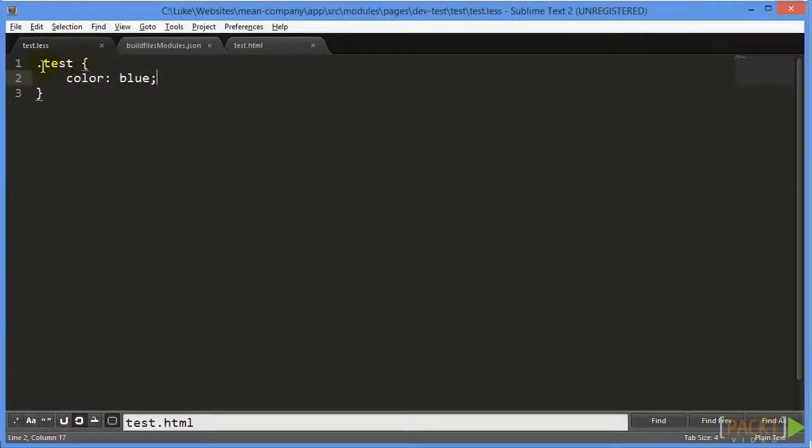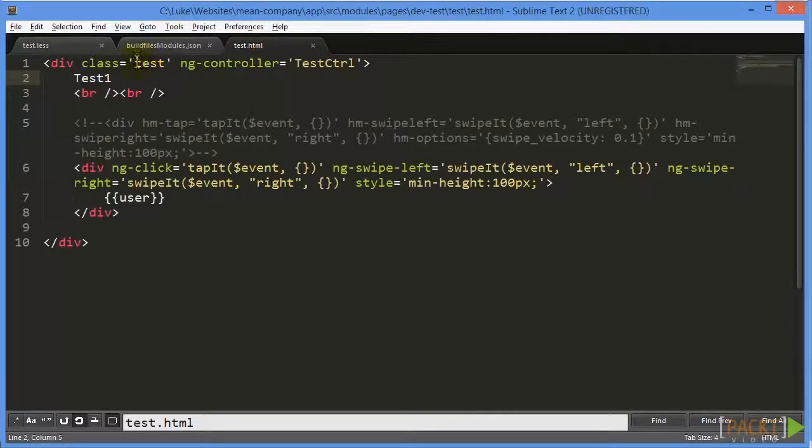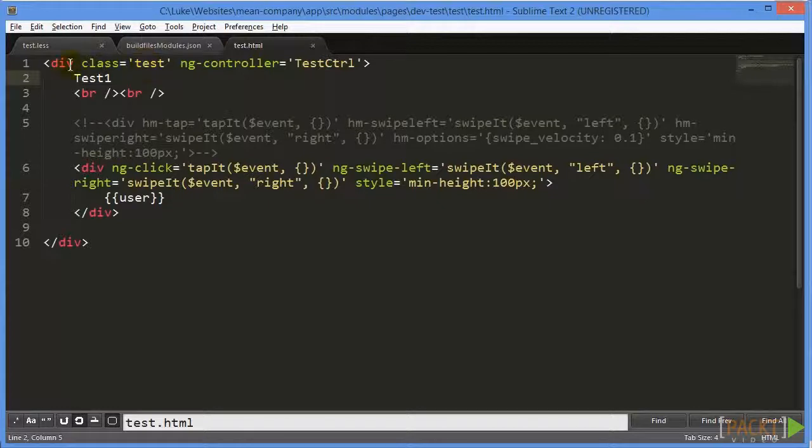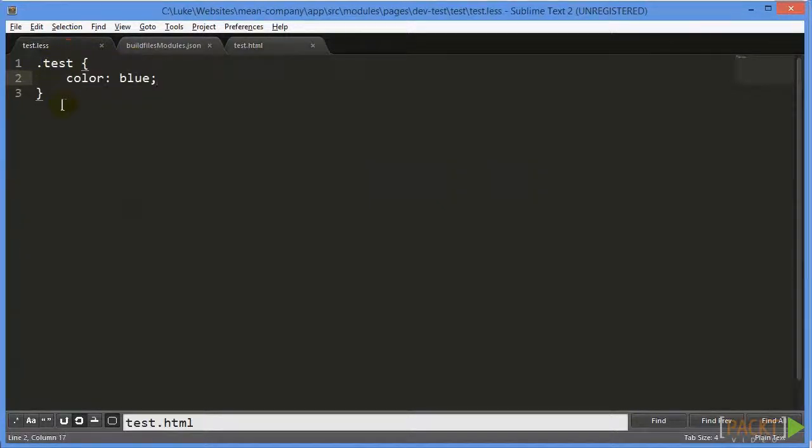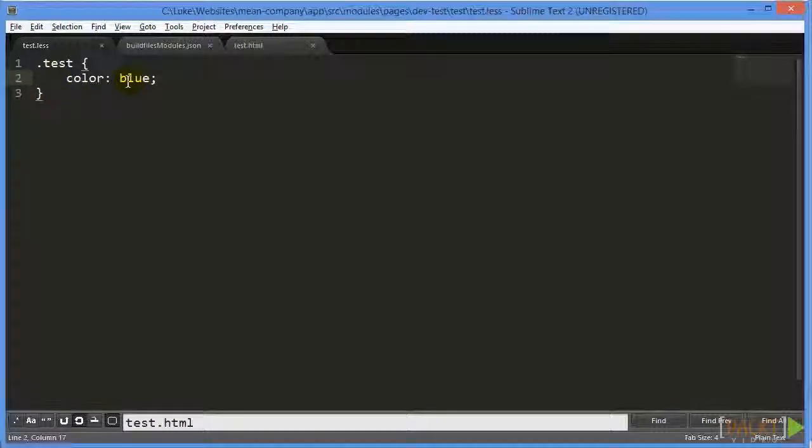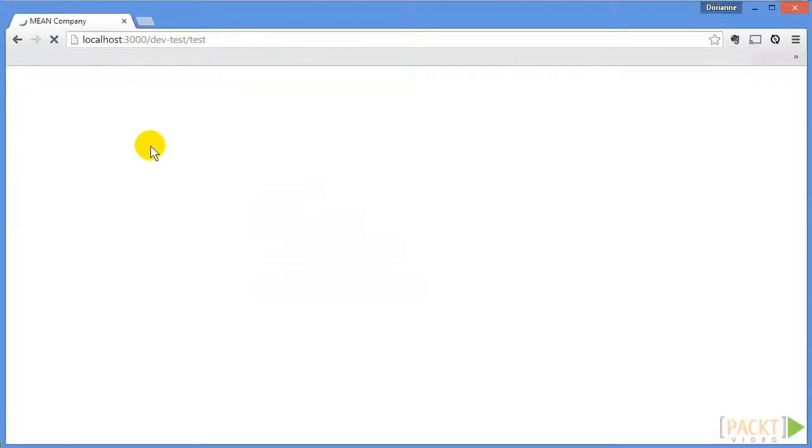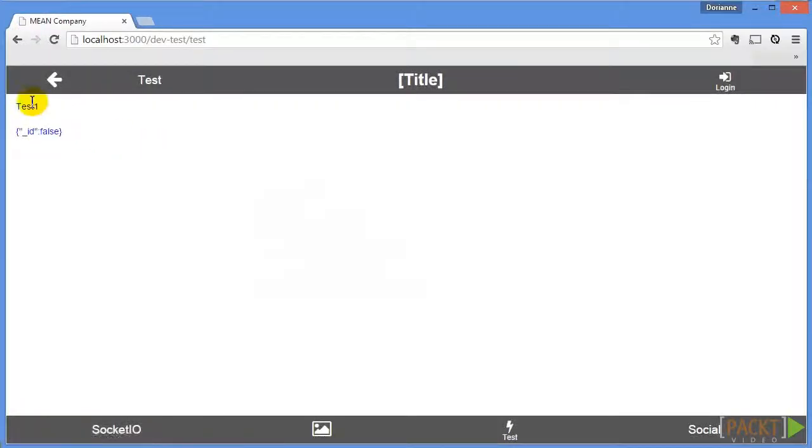And the reason I put dot test right here, this is referencing a class because it has a dot in front of it. And if we look at our HTML, we have class equals test right here. So it'll basically make everything inside this div will be applied these styles, which in this case is color blue. So if we refresh our browser, we can see now our text changed to color blue.